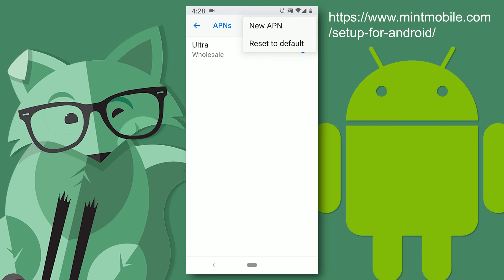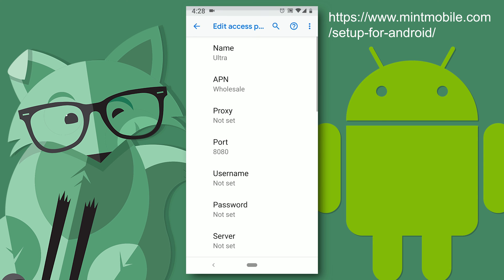And there's two options here and honestly I think either one will work. I use new APN but I'm not going to click on this because my settings are already there. So I'm going to click on ultra.